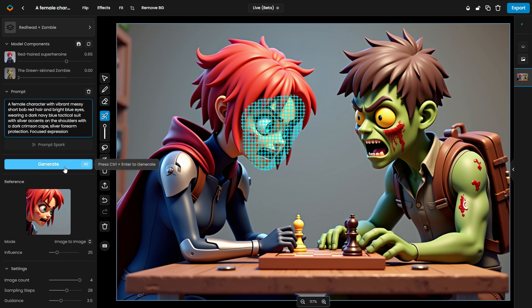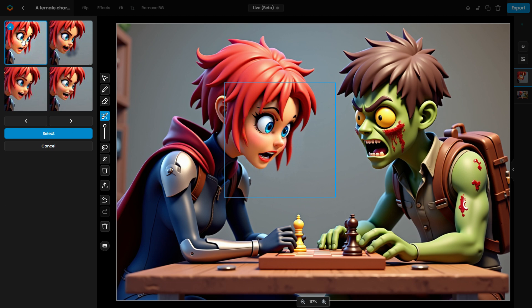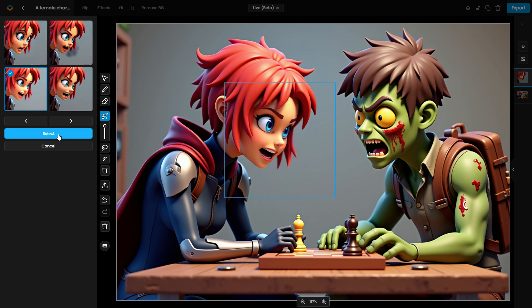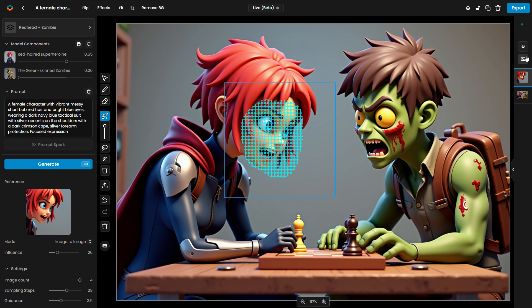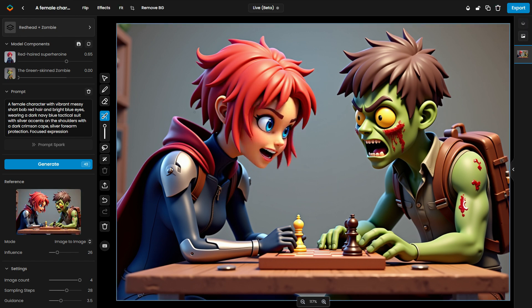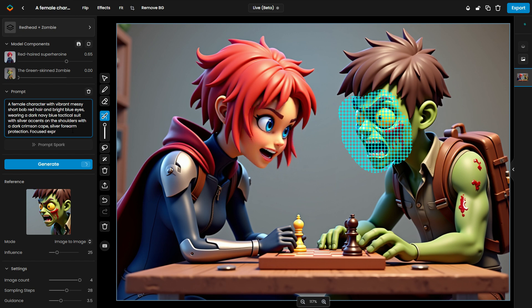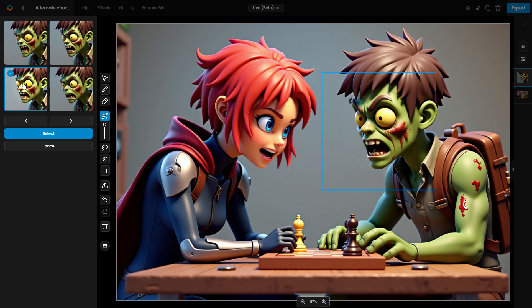Use a simple prompt describing character A and generate the new image via inpainting. Once satisfied with the result, merge the layers if needed, and repeat the process for character B. By doing this, you'll create two perfectly consistent characters with greater control over how each is accurately rendered in the scene.